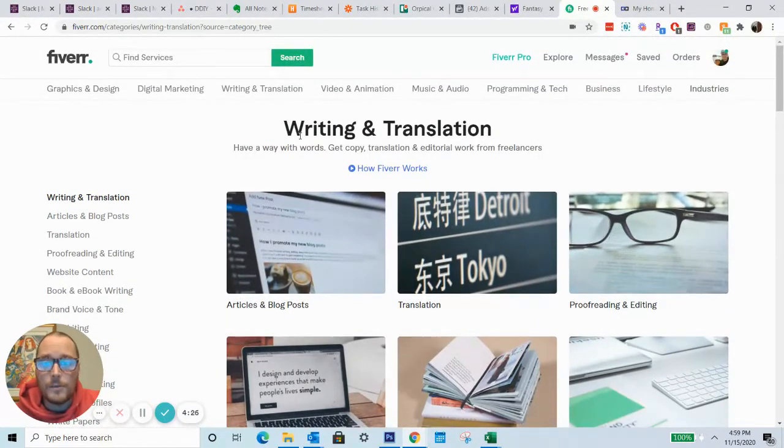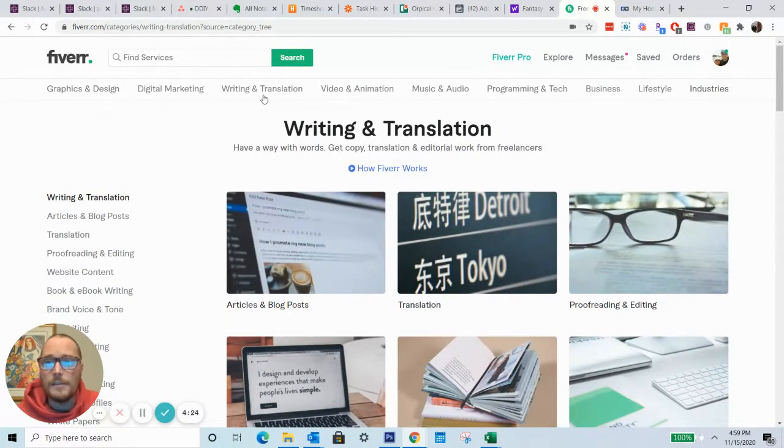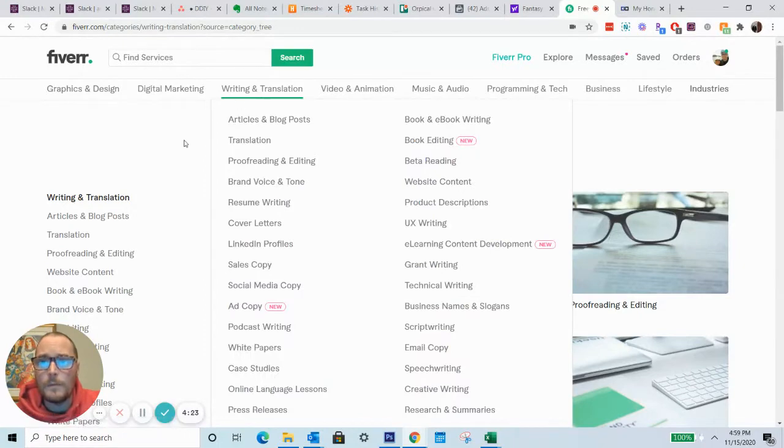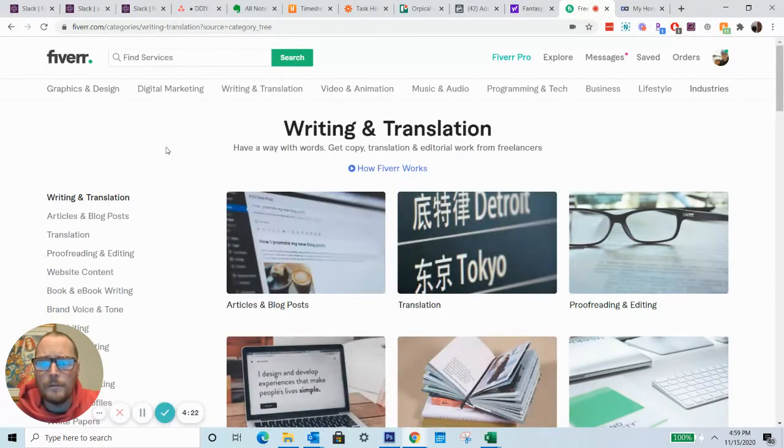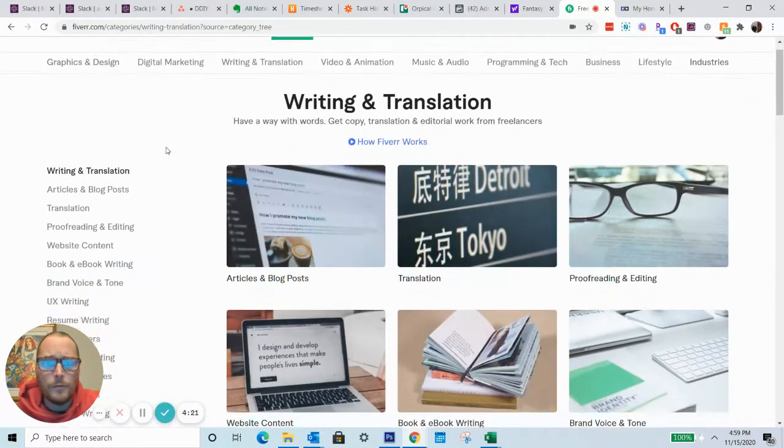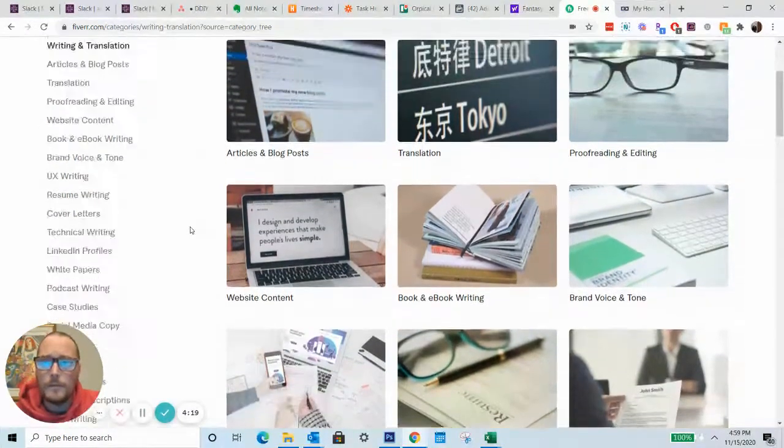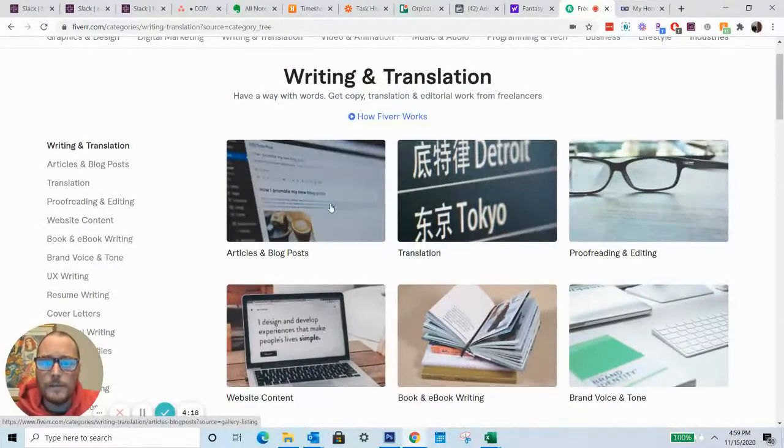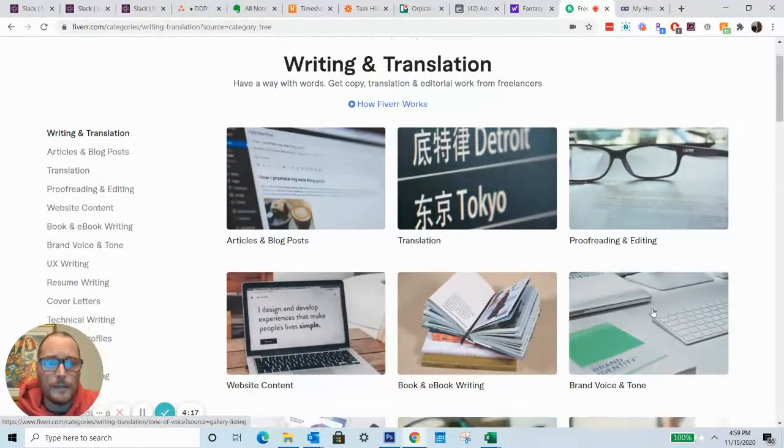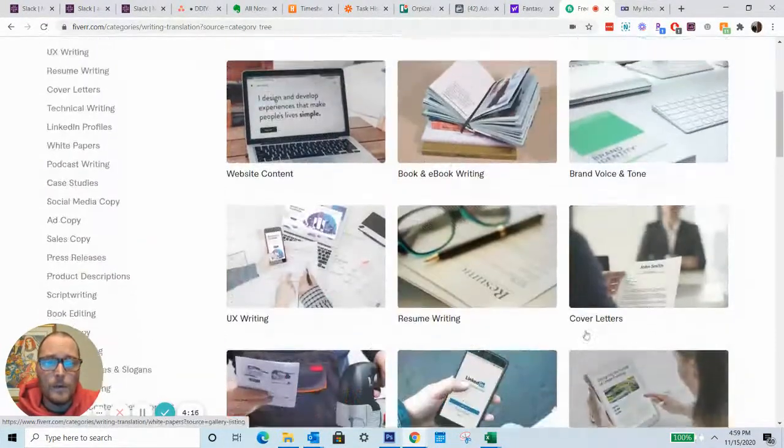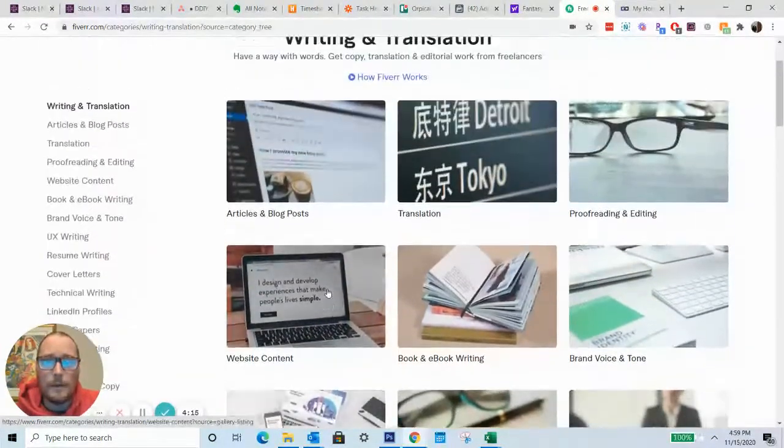As you can see on my screen right now, I'm just on the writing and translation section of Fiverr. So if you're looking to hire a writer, they do a fairly decent job of breaking it down by category.